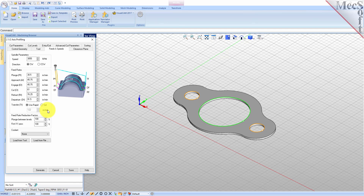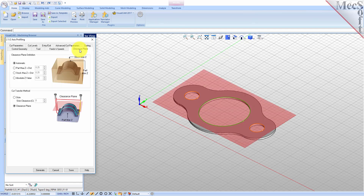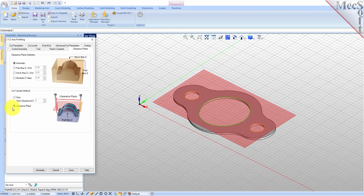Next, we'll switch to the clearance plane tab. Set the clearance plane definition to automatic and the cut transfer method to clearance plane. In the automatic mode, VisualCam will determine a safe Z height for locating the clearance plane. Setting the cut transfer method to clearance plane will force all transfer moves to be performed in this predetermined clearance plane.